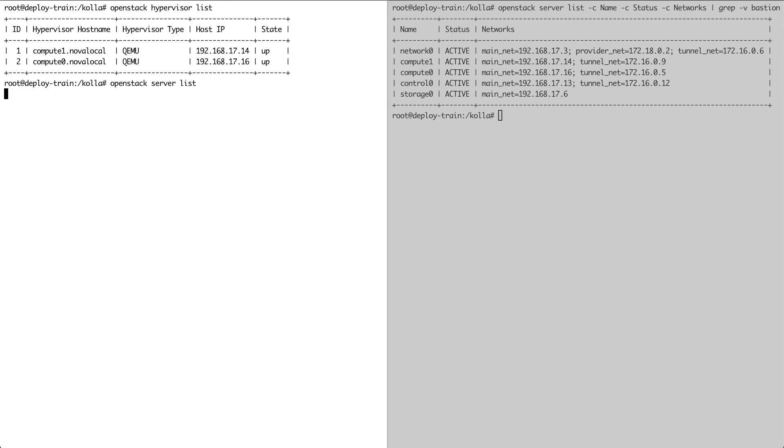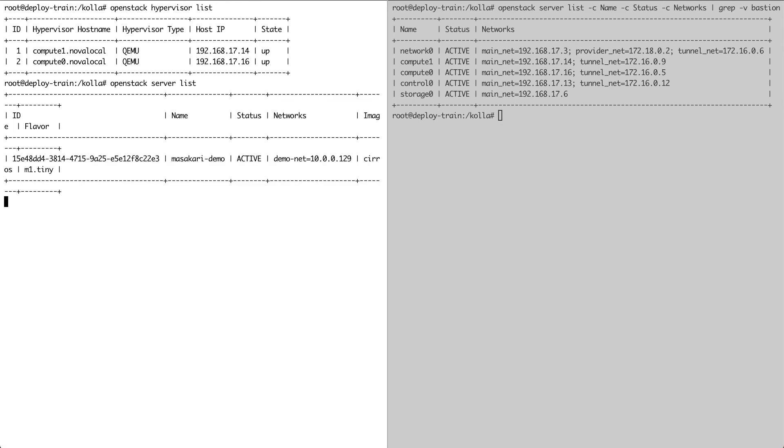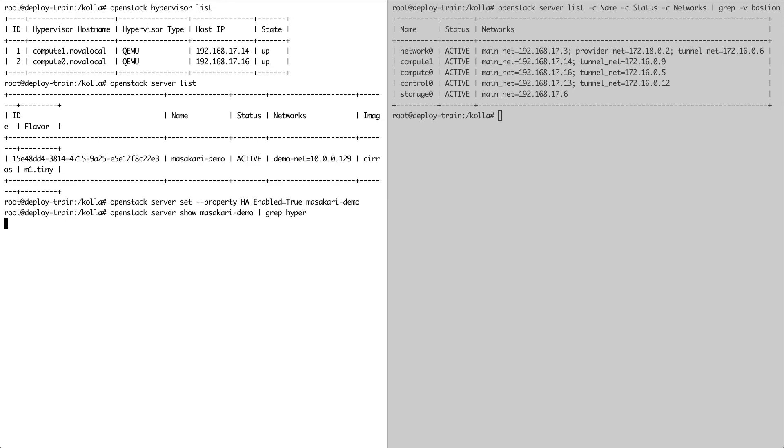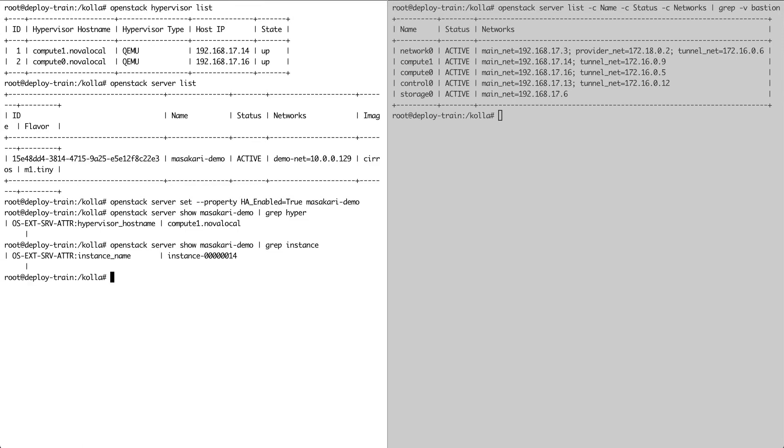So there's currently one instance running on the platform, and in order to turn this instance into an HA instance, we have to first set the HA enabled property on it. As you can see, our test instance is running on Compute 1, and its name on the hypervisor is instance 14. Let's log into the hypervisor hosting this instance.